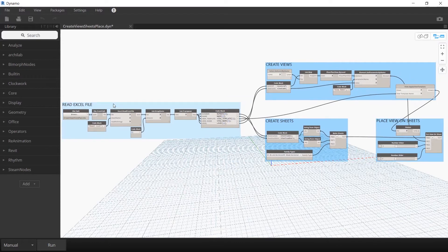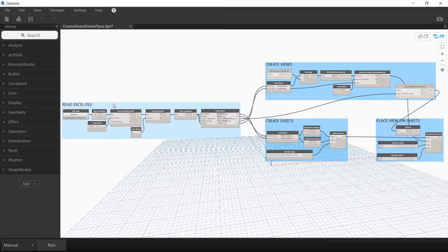There are four different parts to this script. The first reads your Excel file, the next creates views, the third creates sheets, and the fourth places the new views on these new sheets.